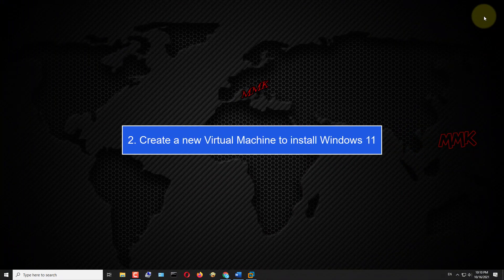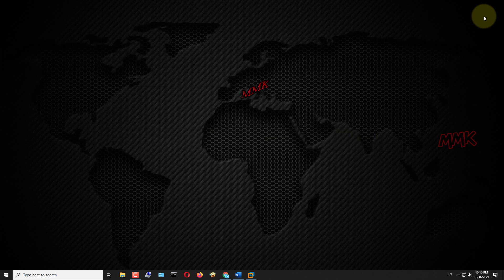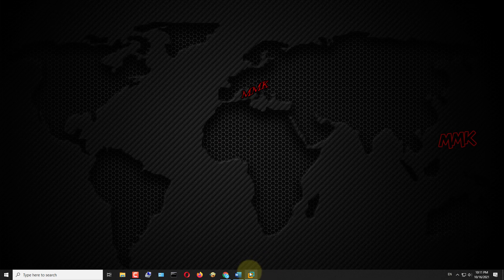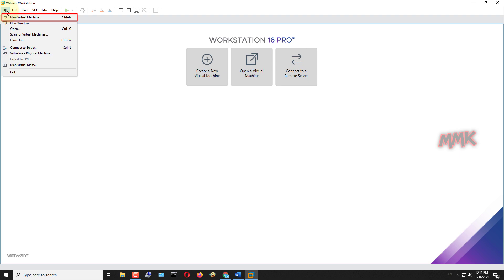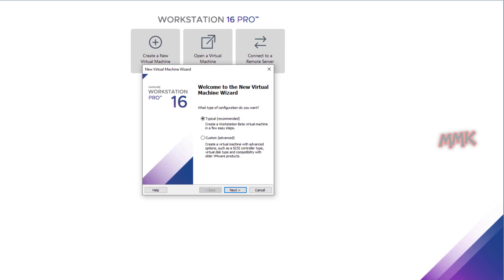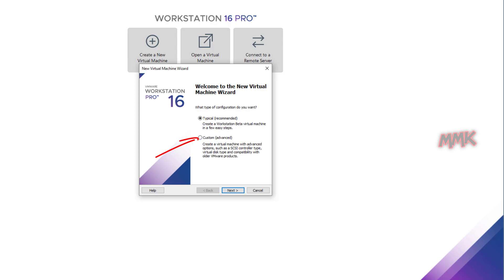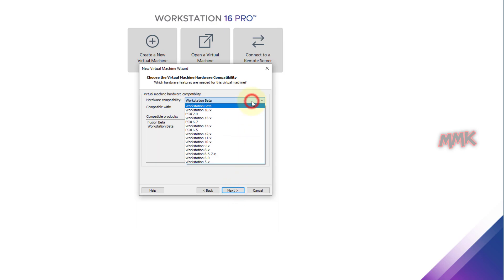Step 2: Create a new virtual machine to install Windows 11. Open VMware Workstation and create a new virtual machine. Choose Custom and click Next. Leave hardware compatibility by default.